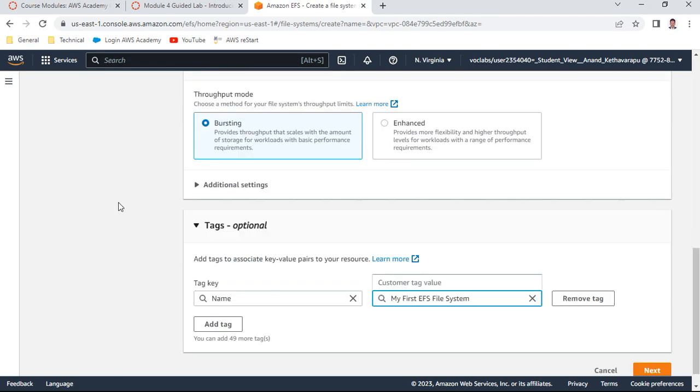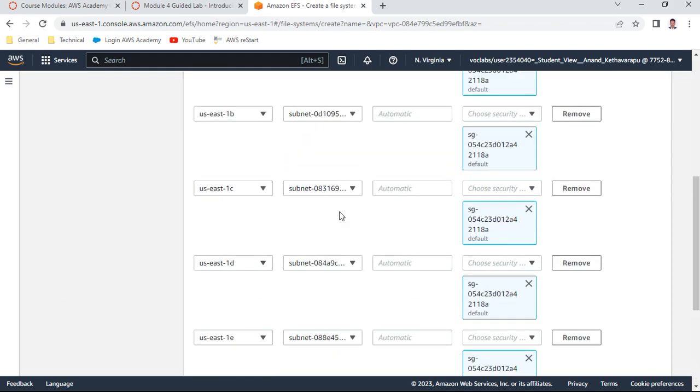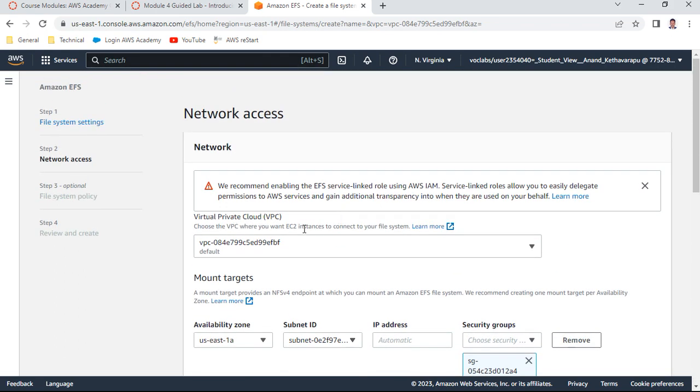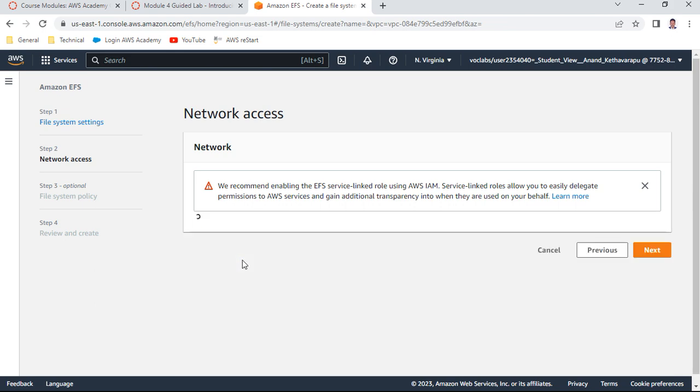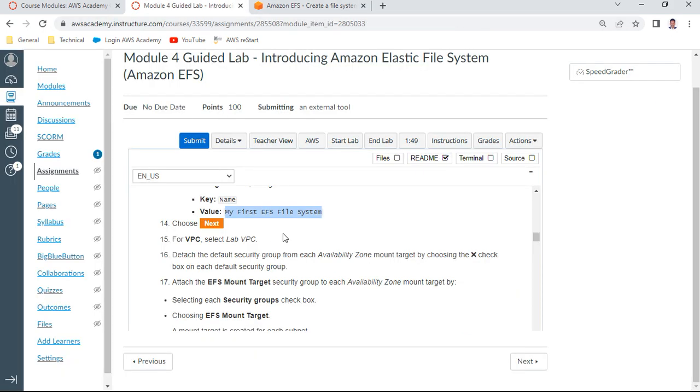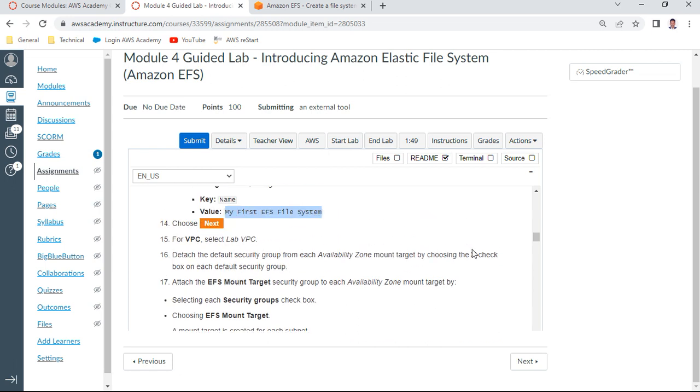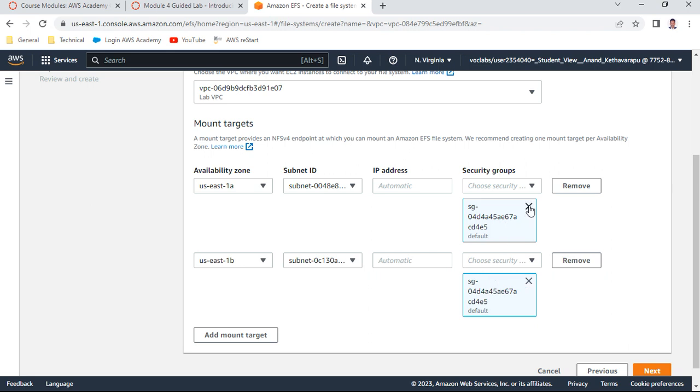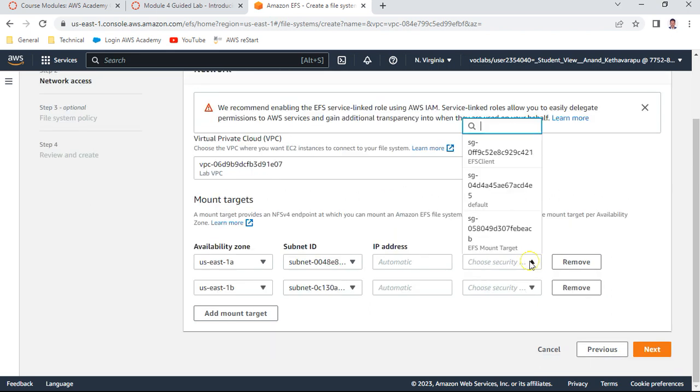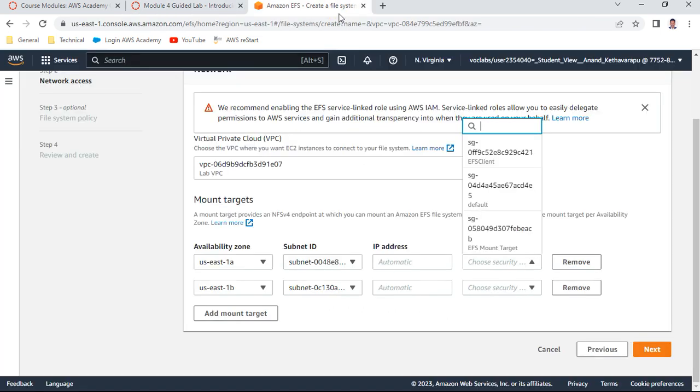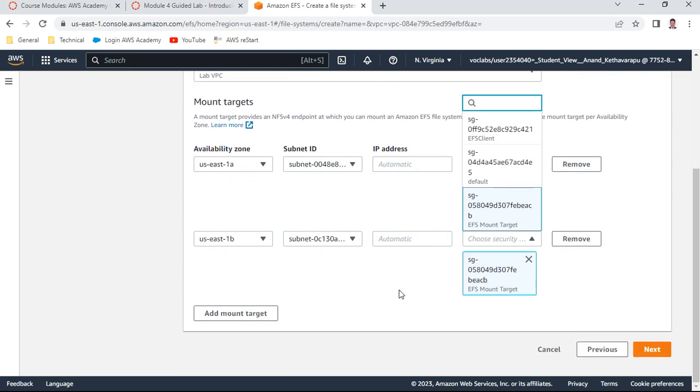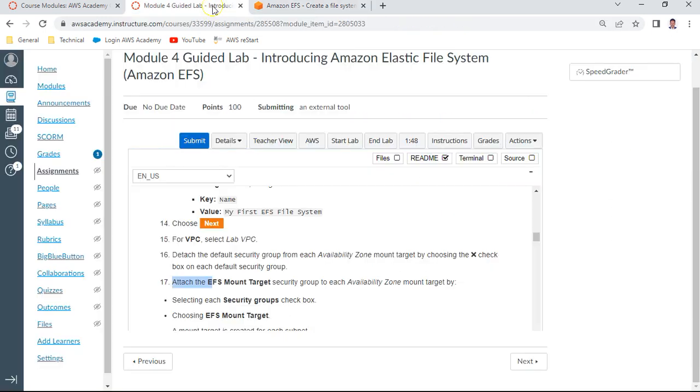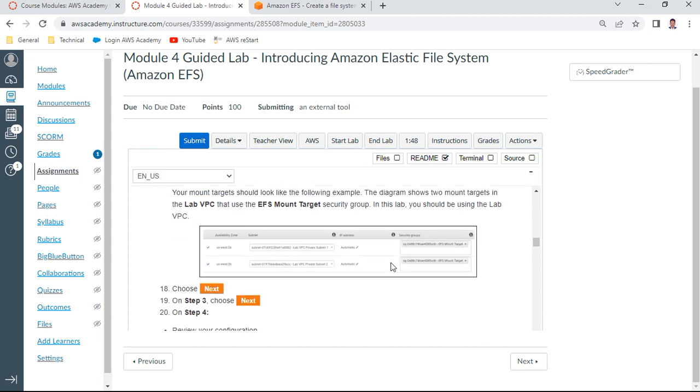We have about four steps. Choose Next for step two. Select your Lab VPC. After VPC selection, detach the default security group and attach the EFS Mount Target security group to each availability zone. Delete the defaults and attach the EFS Mount Target to each one.